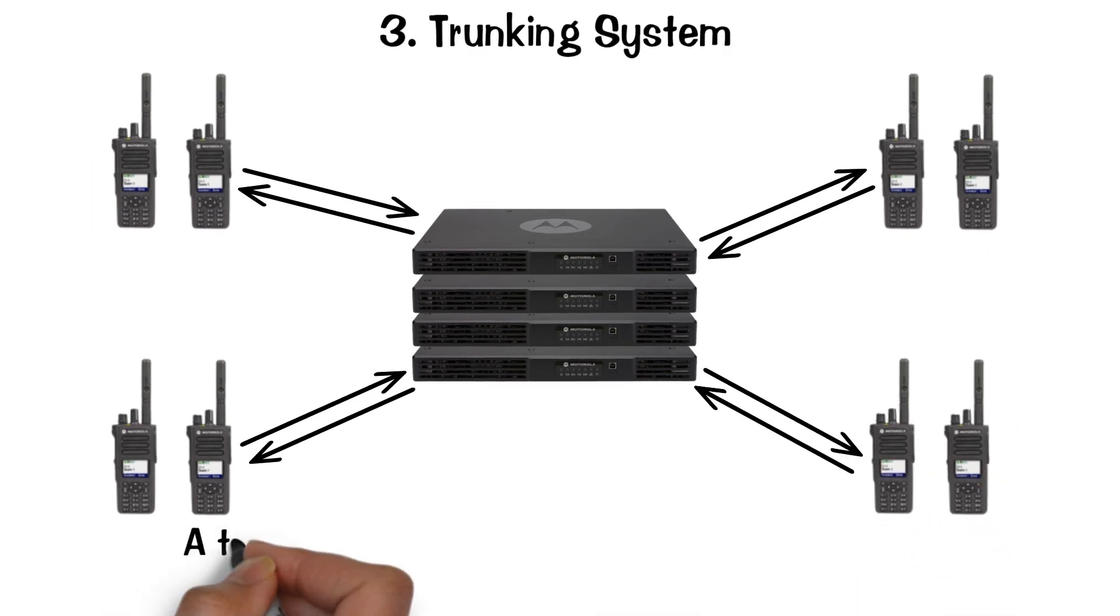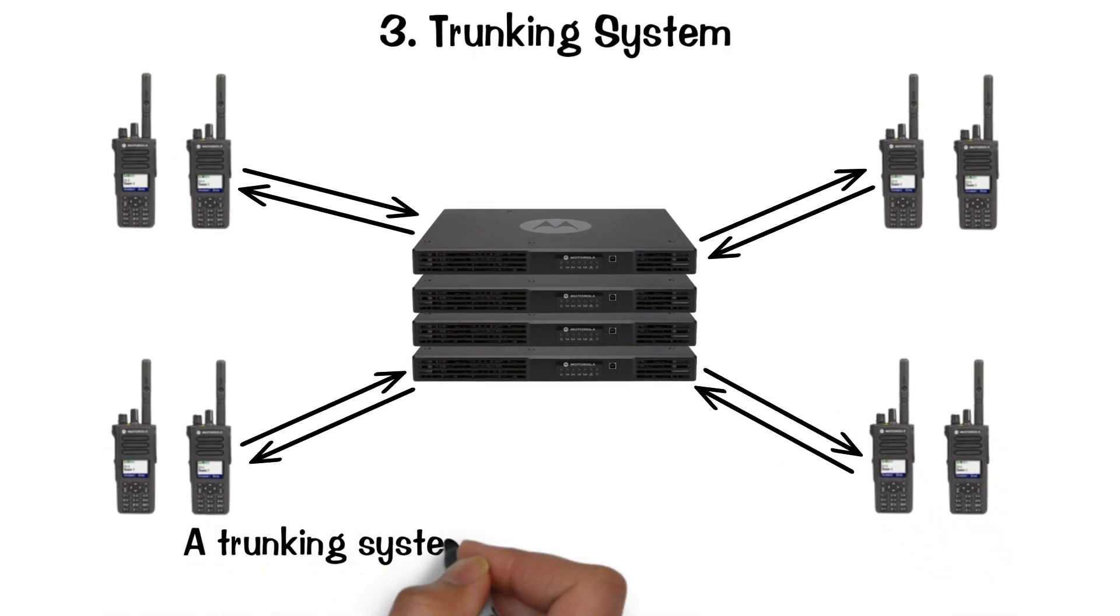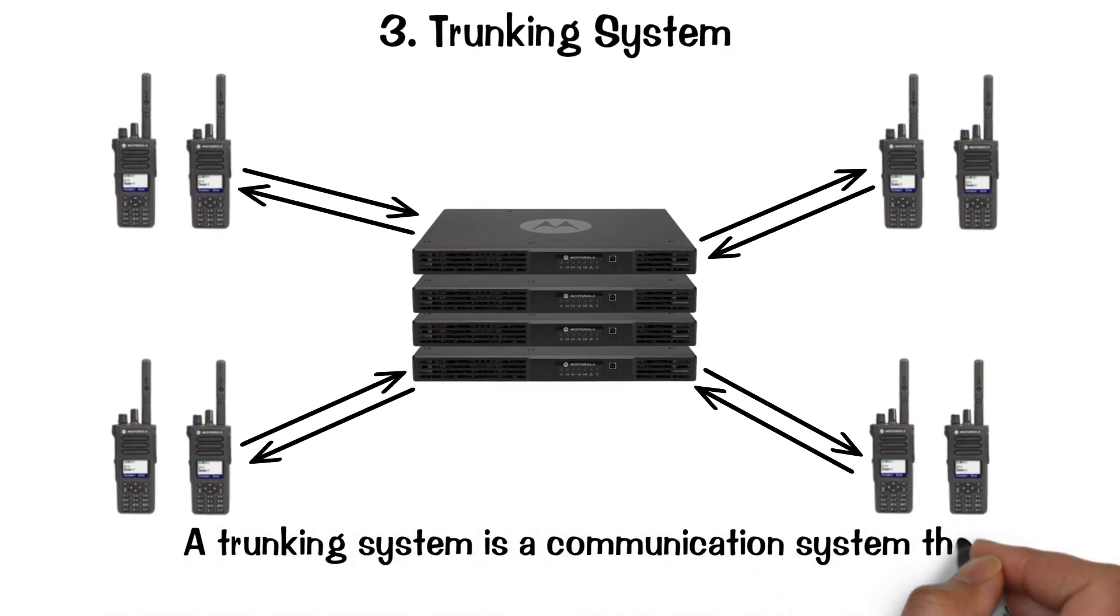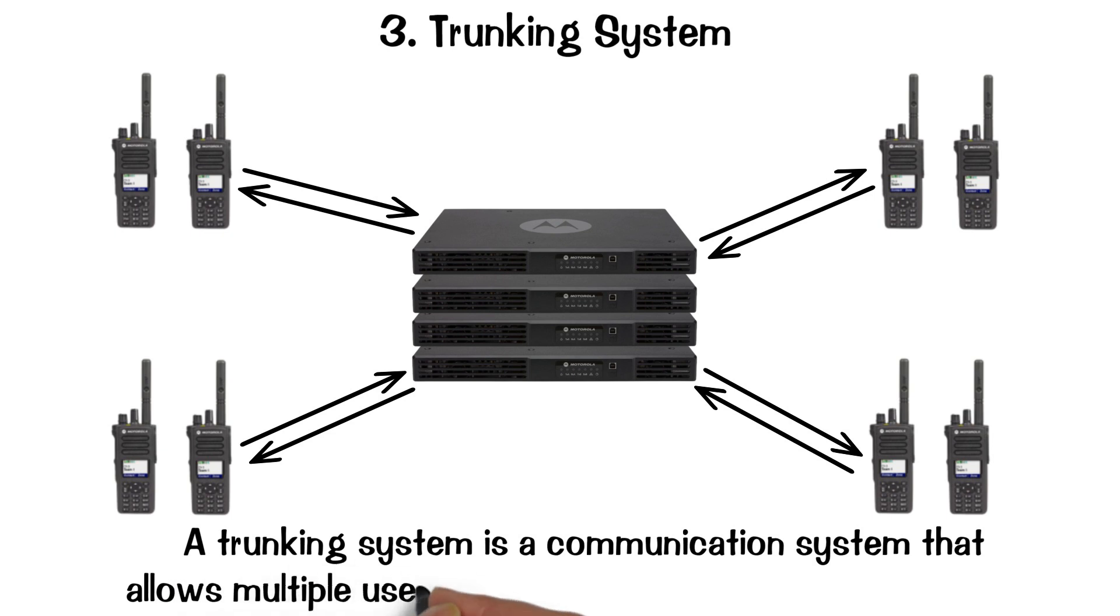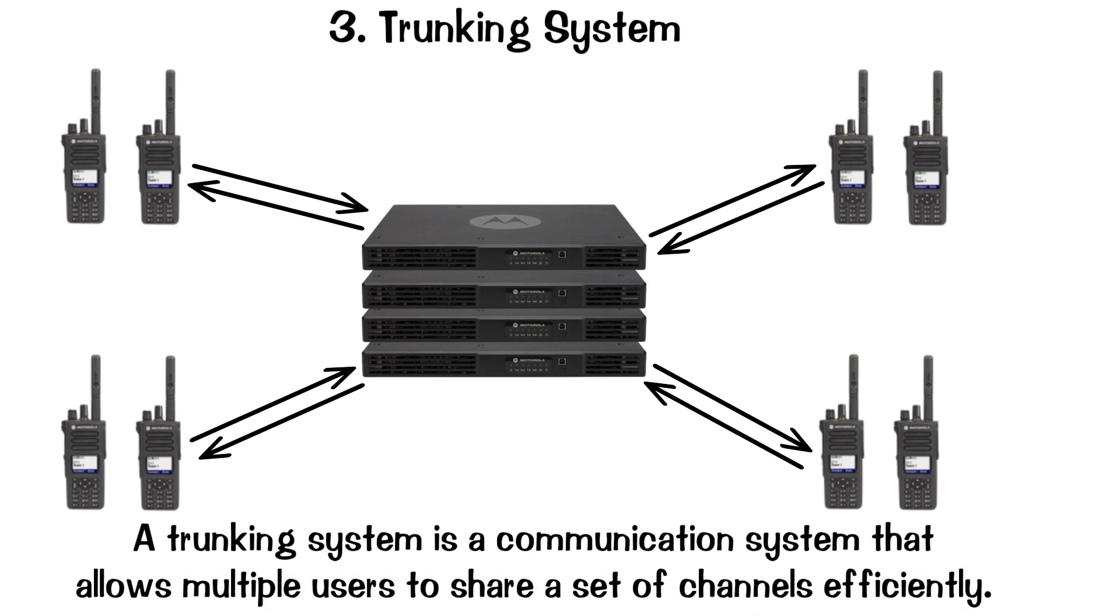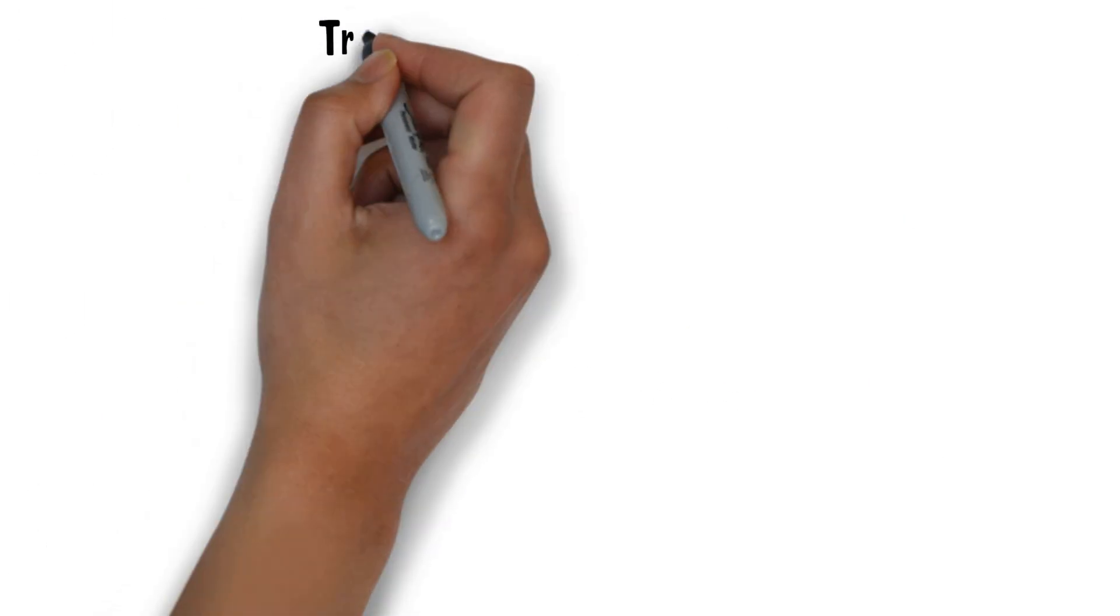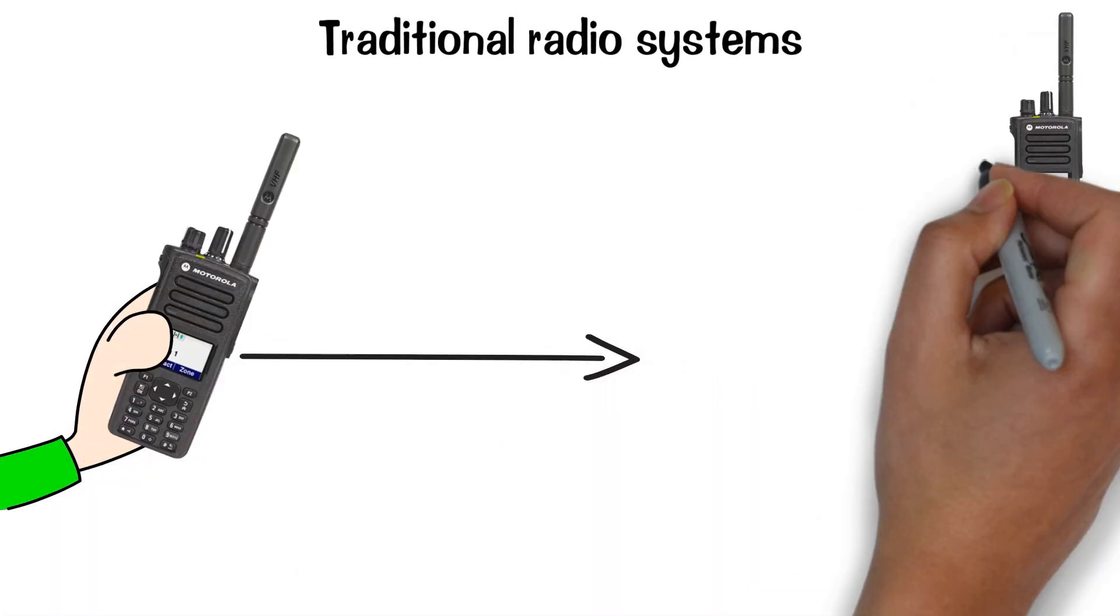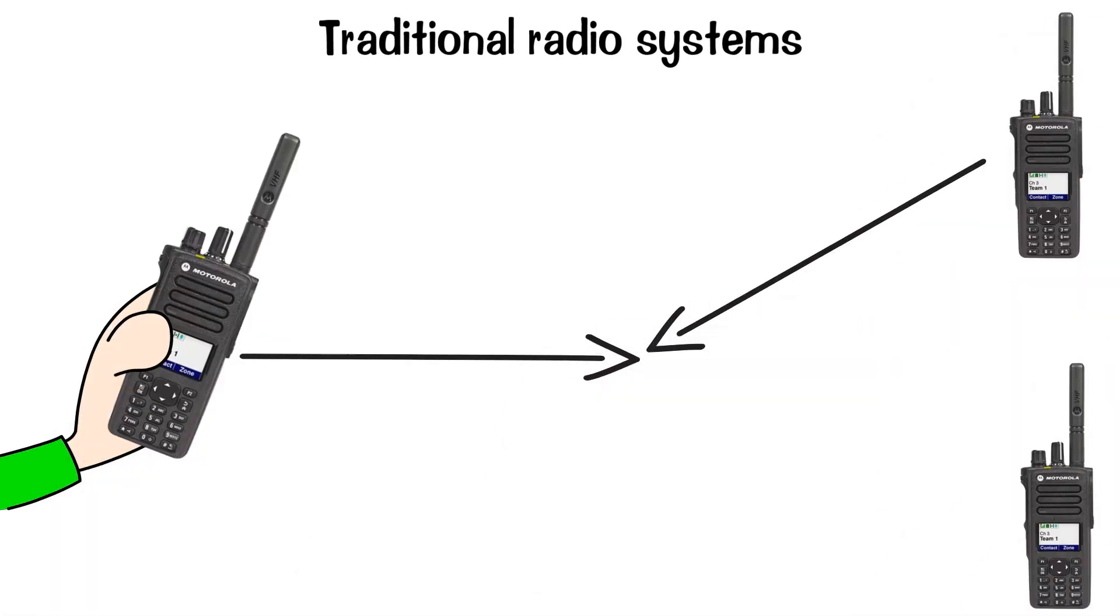A trunking system is a communication system that allows multiple users to share a set of channels efficiently. In traditional radio systems, each user has a dedicated channel, which can lead to congestion and inefficient use of available spectrum.